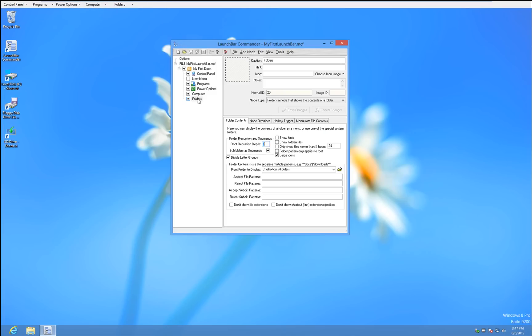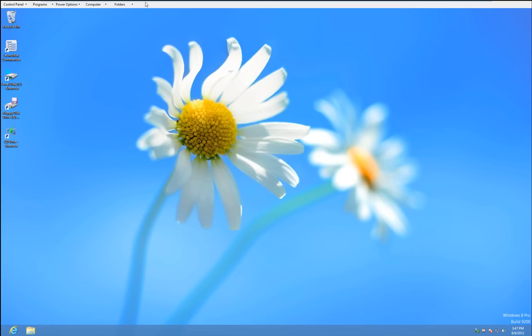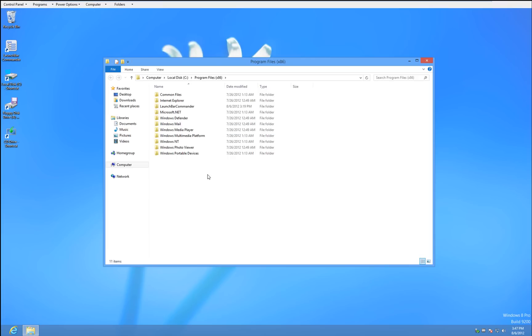When you create a new one, by default it goes to large icons. Just want to check that. So let's say we want to go to program files x86. Just go like this. And there's your list.